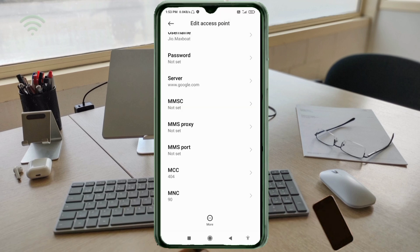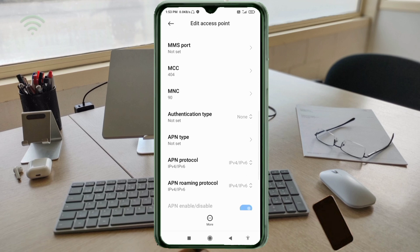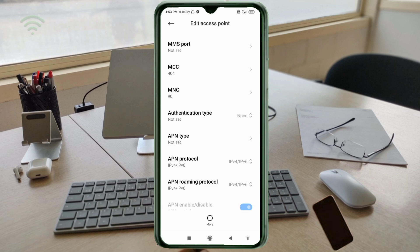MMSC: not set. MMS proxy: not set. MMS port: not set. Scroll down. MCC: not set. MNC: not set. Then tap on Authentication Type.